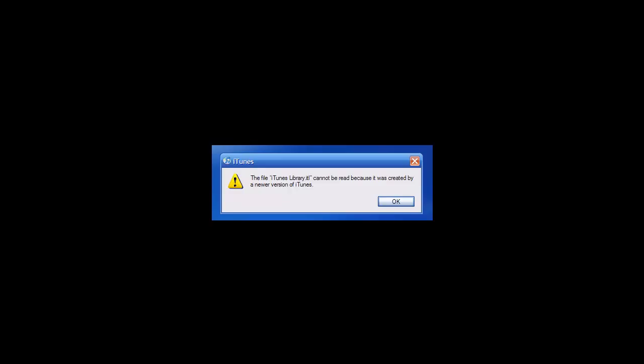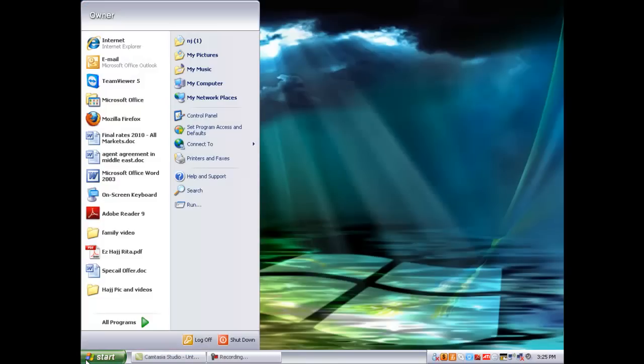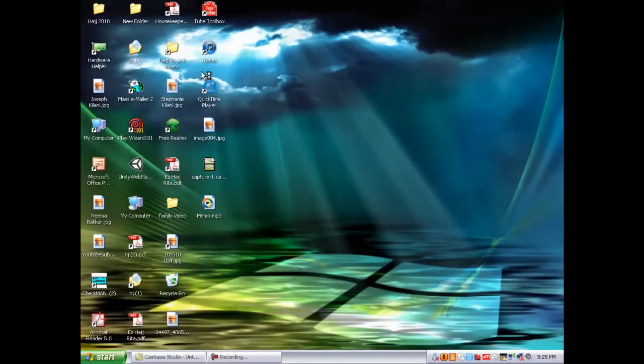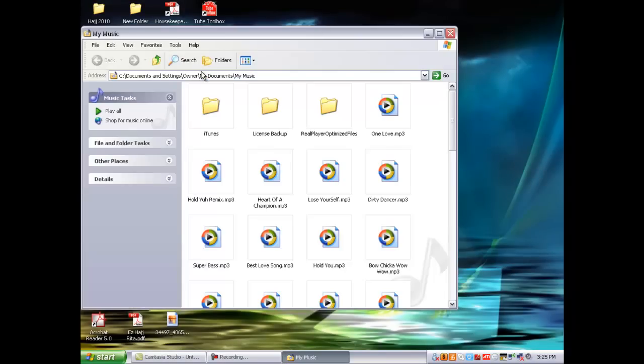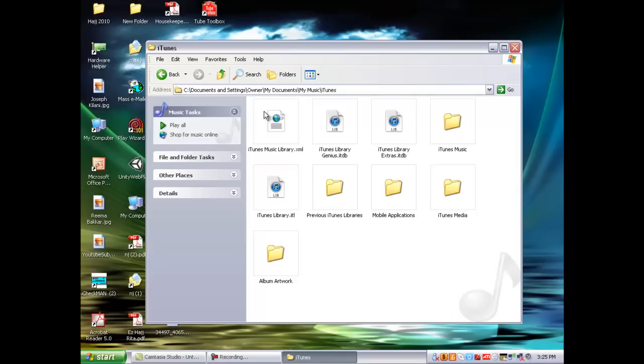So let's get started. We're going to go to Start and we're going to go to My Music. For Mac I believe it's Finder and you search for iTunes or My Music. You want to go into iTunes.